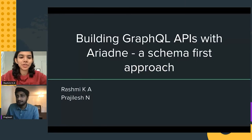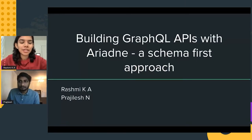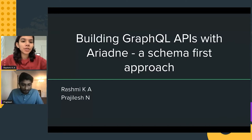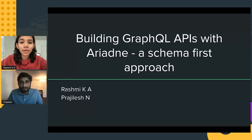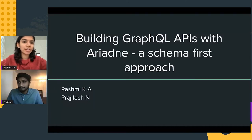Welcome everyone. Next we have a talk on building GraphQL APIs with Ariadne, a schema-first approach, by Rashmi and Prajlish. Please welcome Rashmi and Prajlish — the stage is all yours. Hi everyone, I'm Rashmi, and with me is Prajlish. We're so excited to be here. Our topic is building GraphQL APIs with Ariadne, a schema-first approach. Let's get started.